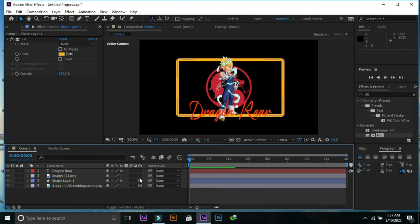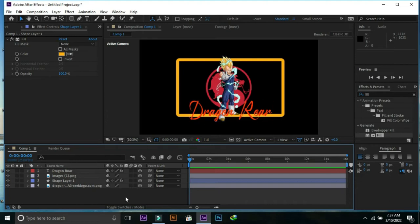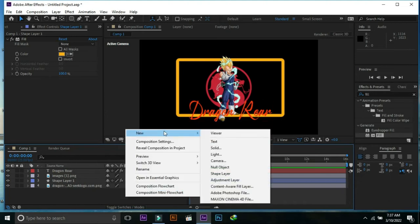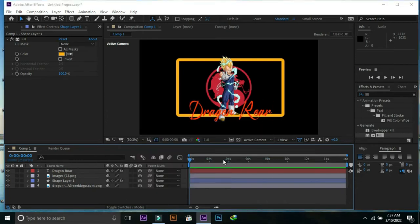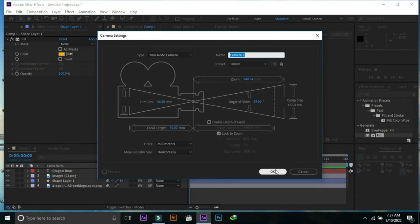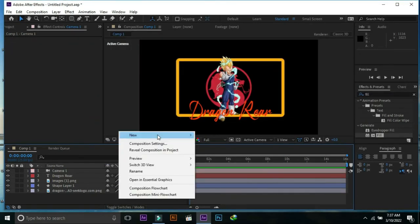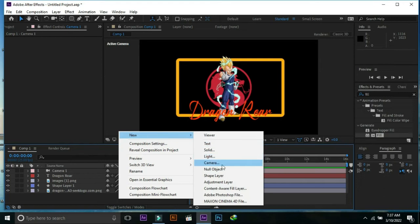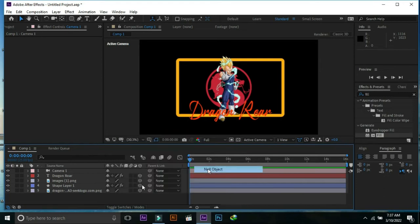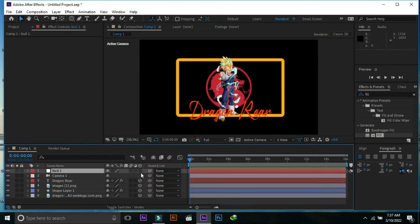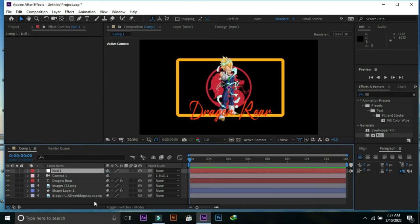Make all the files in the timeline 3D. Open new layer and select camera, then press OK. Now open null object from new layer, make it 3D and connect camera with null object.